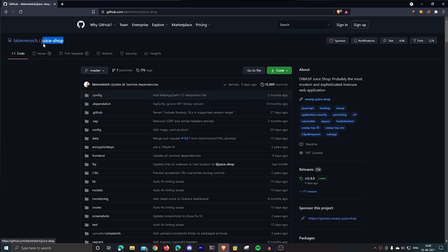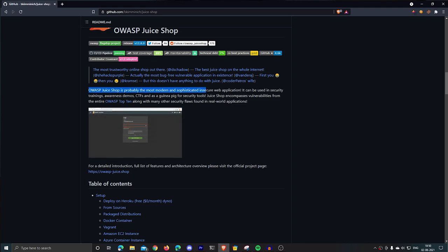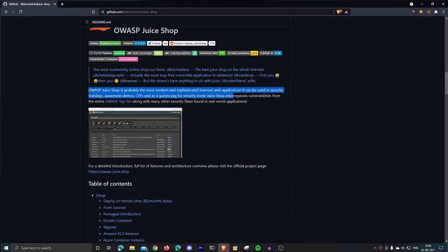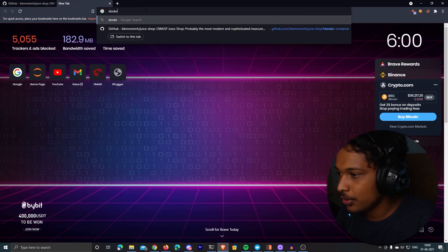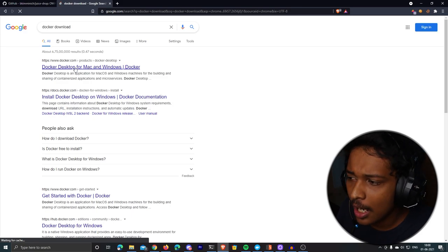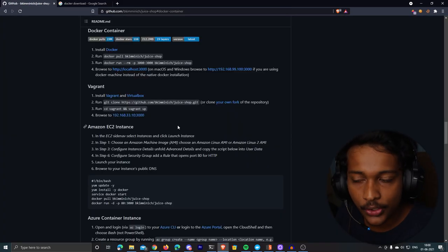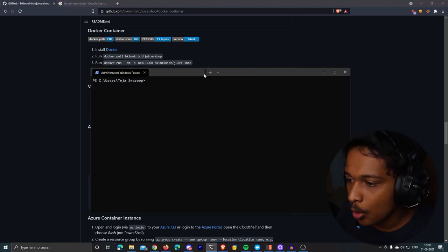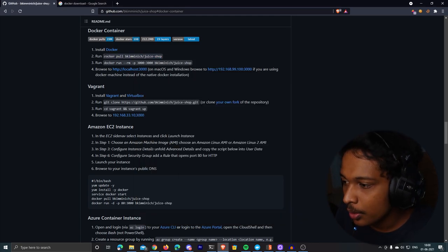The application I'll be testing is called Juice Shop — an intentionally vulnerable website with many vulnerabilities, including all the OWASP top 10. The easiest way to get it working on your PC is to use Docker. First download Docker for Windows, Mac, or Linux. Once you have Docker installed — I'm running Windows — open your terminal or command prompt and pull the Juice Shop Docker image using the provided command.